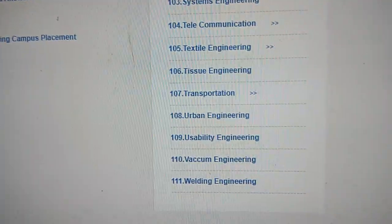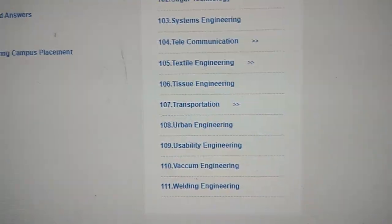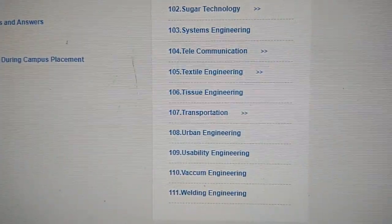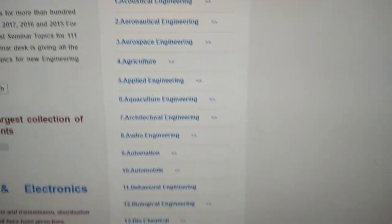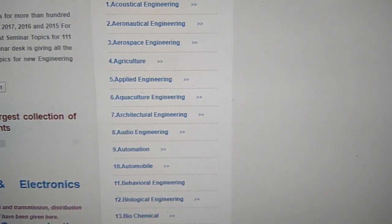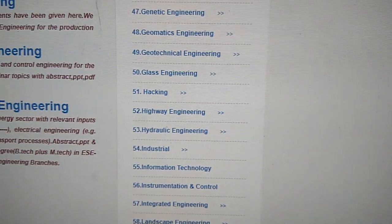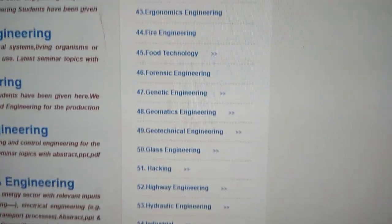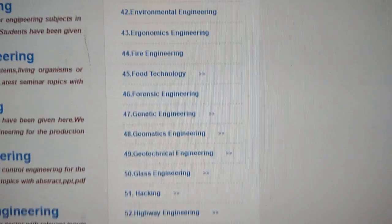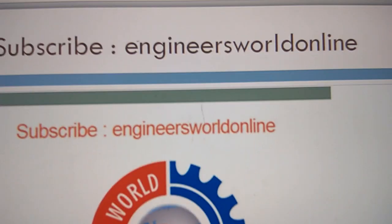For example, if you want to search for seminar topics in electronics engineering, you pick electronics from the list — going through A, B, C, D, E to electronics — click on it, and the seminar topics for electronics engineering will appear.